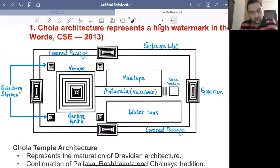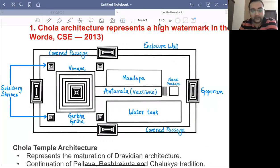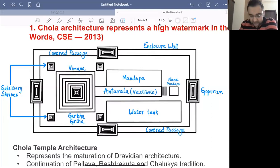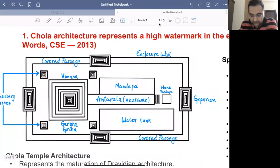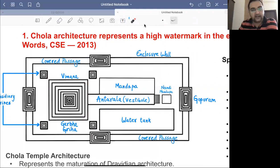In Dravidian style temples, the first important element is the Garbhagriha — the sanctum sanctorum where the idol of the deity is placed. It is always on a square platform; the floor plan is square. Above it there is not a shikhara but a towering roof known as the Viman, which has multiple stories always in odd numbers — 11, 13, 15, 17, up to 33 or even more. The main idol of the deity is placed beneath the Viman.